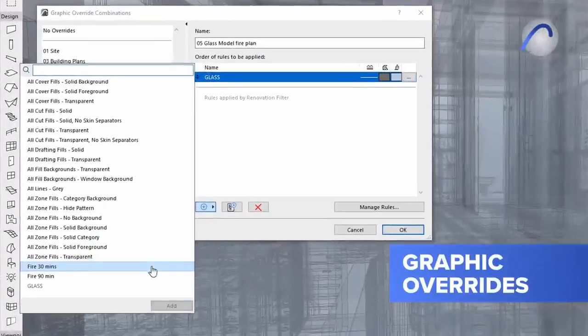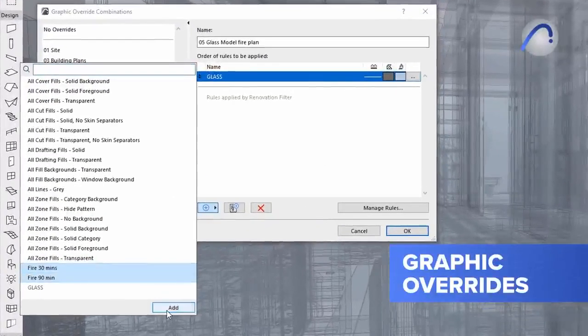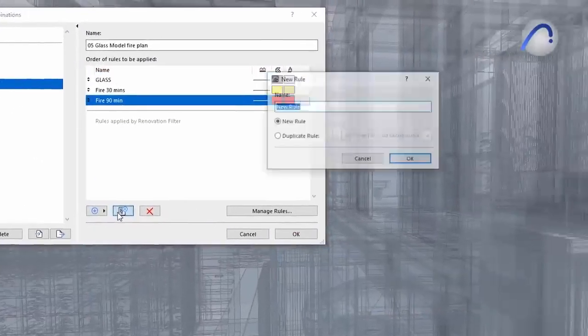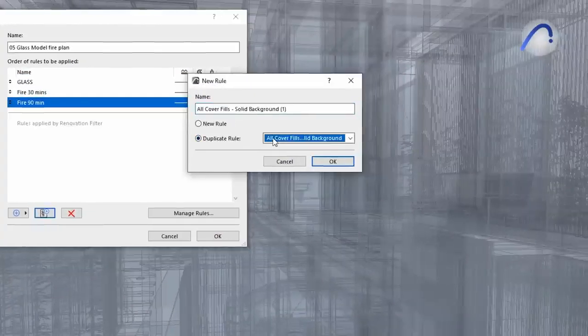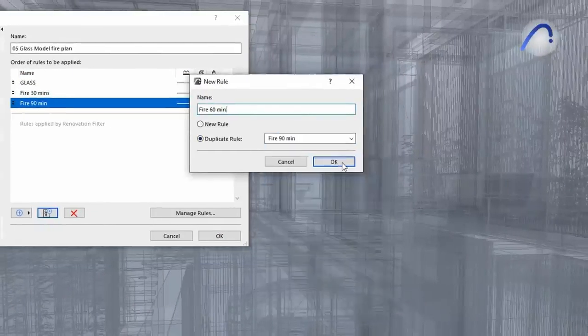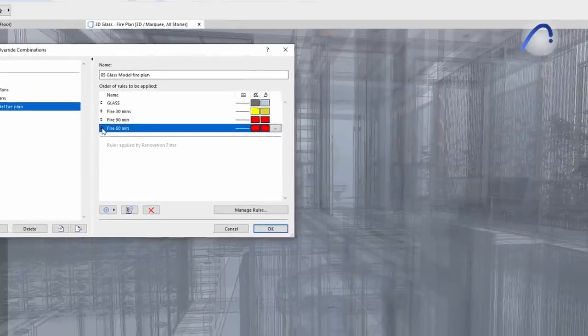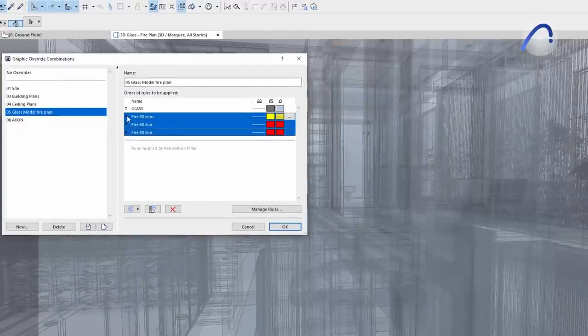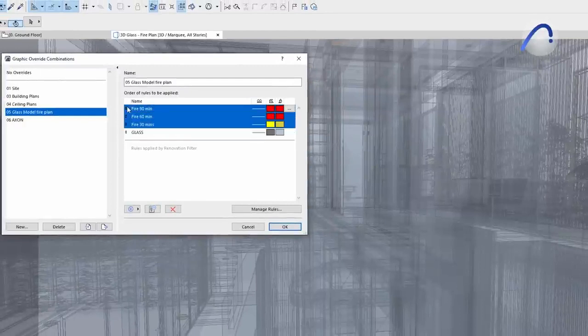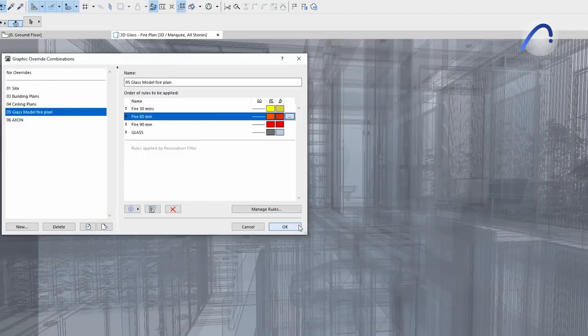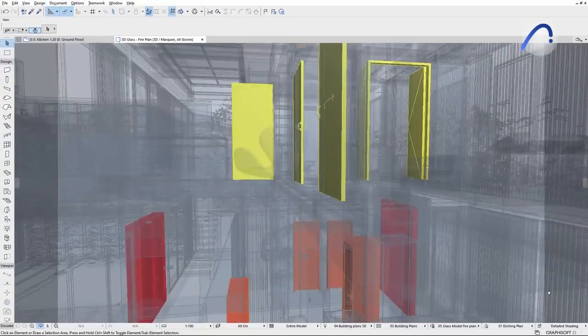Graphic overrides in ARCHICAD is a much appreciated versatile tool that allows the automatic visualization of non-visible data using colors and fills. With ARCHICAD 26, you can easily find and add multiple rules to combinations without unnecessary scrolling.